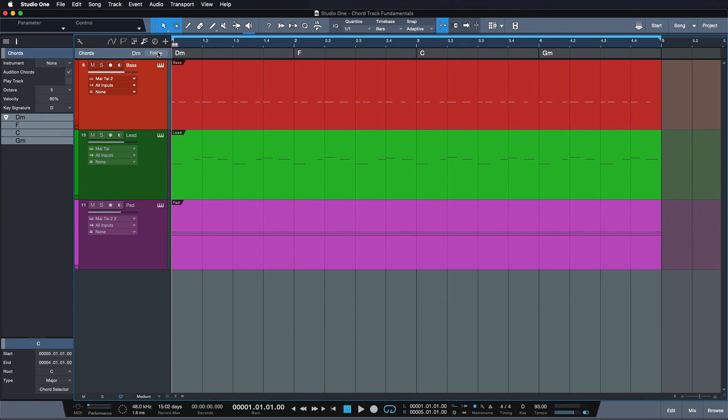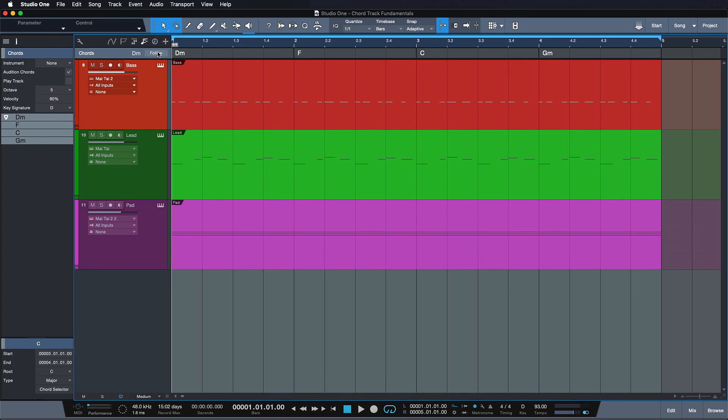As you might have heard, it works just great on both audio and MIDI. But there's also a very creative side to the chord track that you might have not considered before, and that is to use it as a blueprinting tool when you're starting out your song. To see what that looks like, please tune in to the next episode.